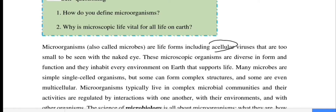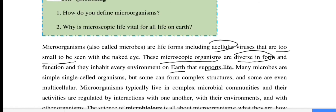They do not divide into different cells but they have single complex cells. It is important to know where microorganisms are. These microorganisms are diverse in form and function. They inhabit every environment on Earth that supports life.